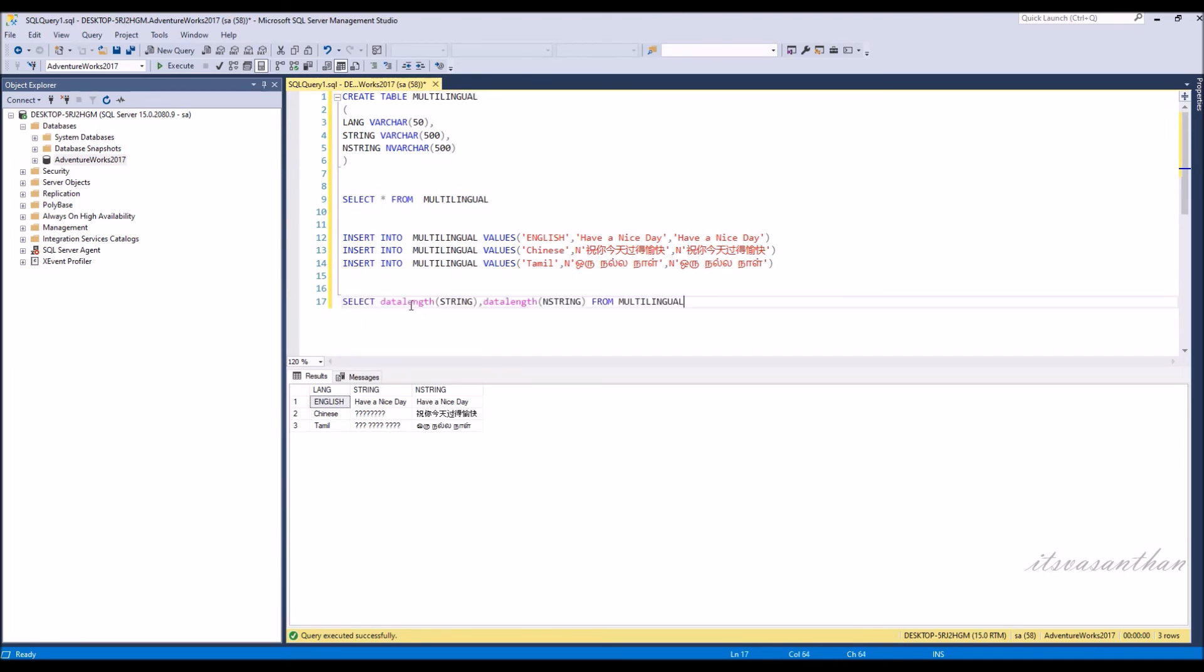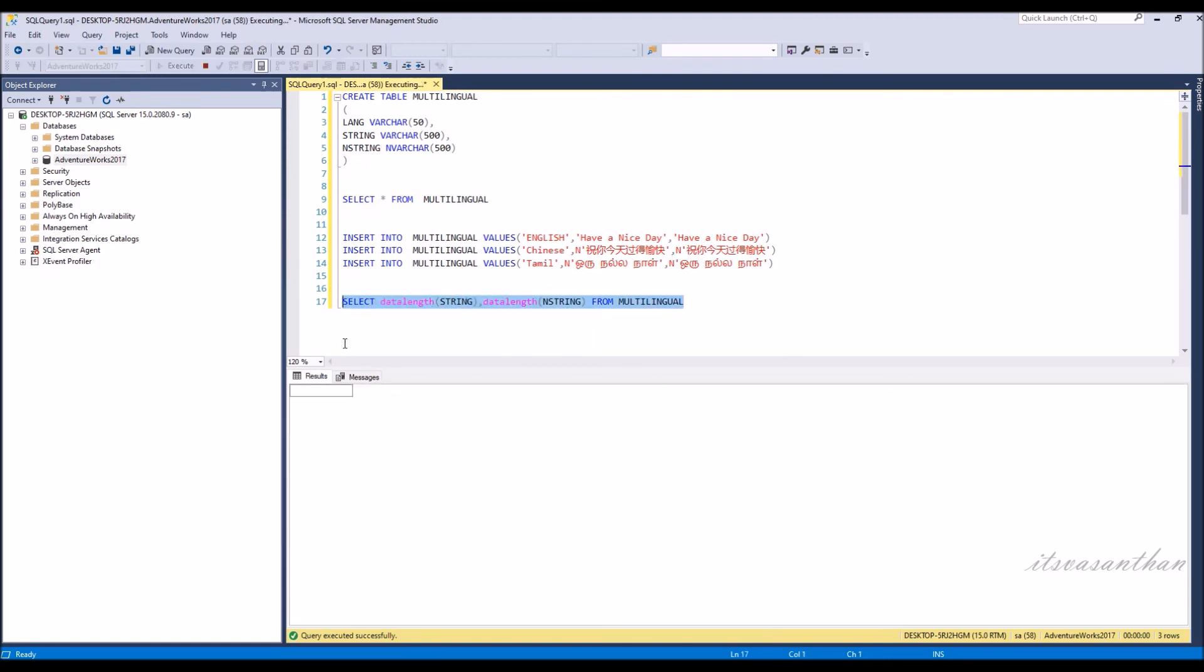varchar occupies 1 byte of space for each character. Whereas nvarchar occupies 2 bytes of space for each character. So nvarchar is only used when you need to store other languages.